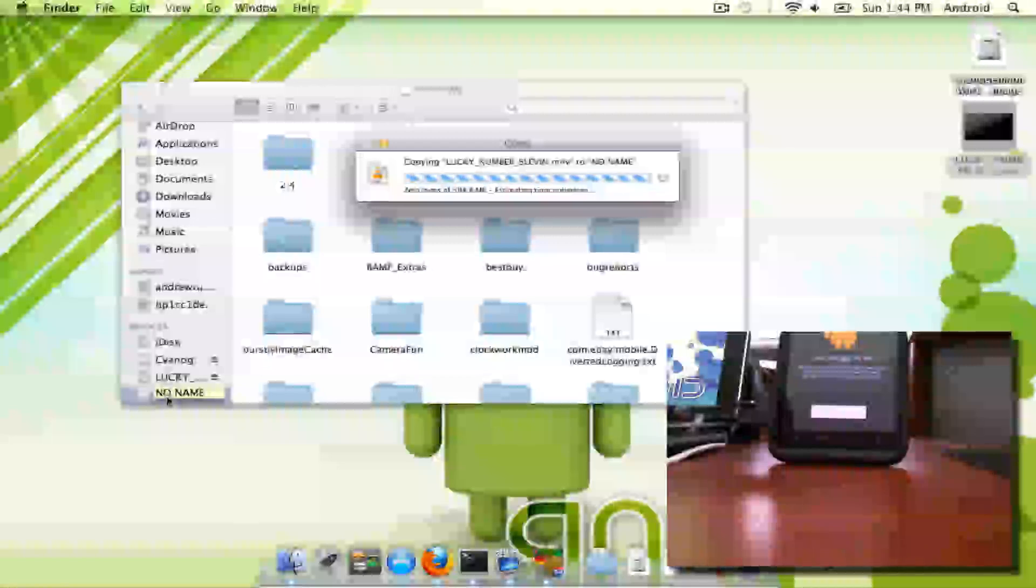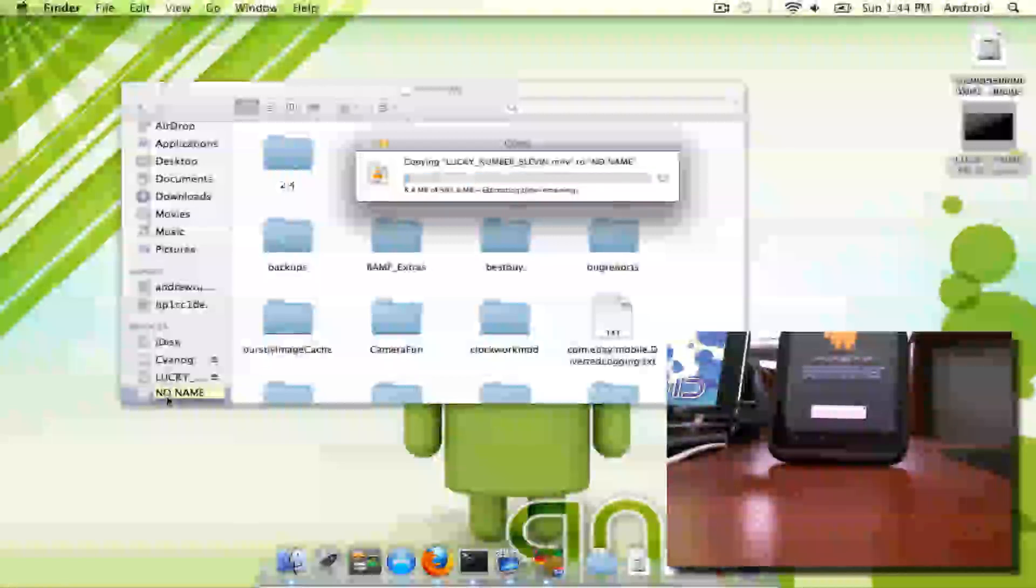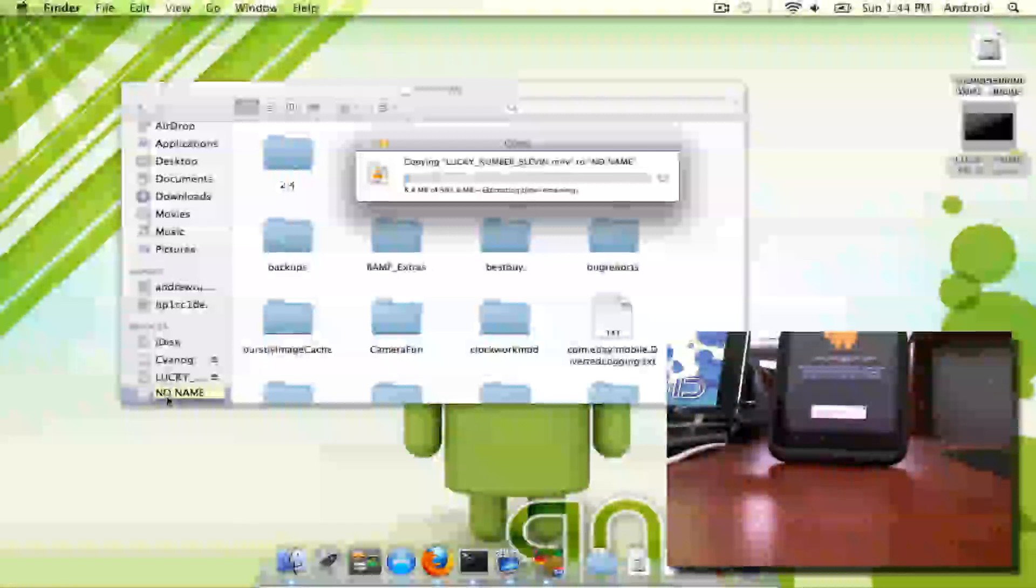Depending on what your phone is doing, it may take a few minutes. It may take a few seconds. Usually not too much time. Alright, that's it.